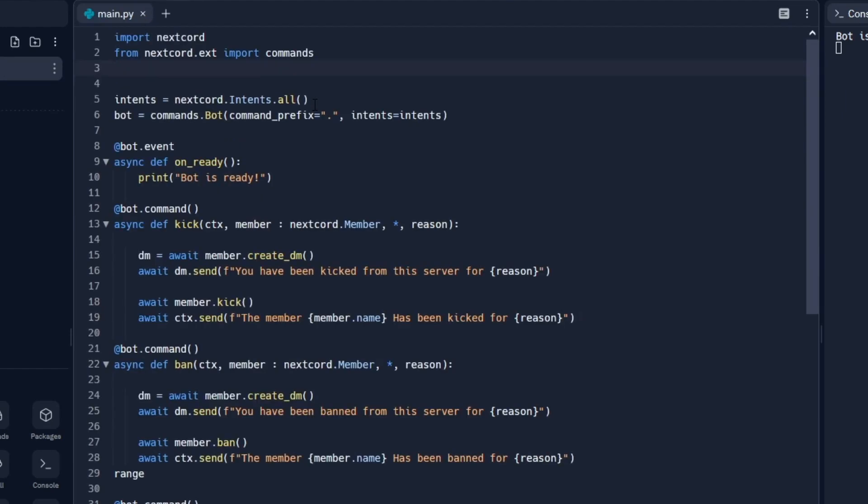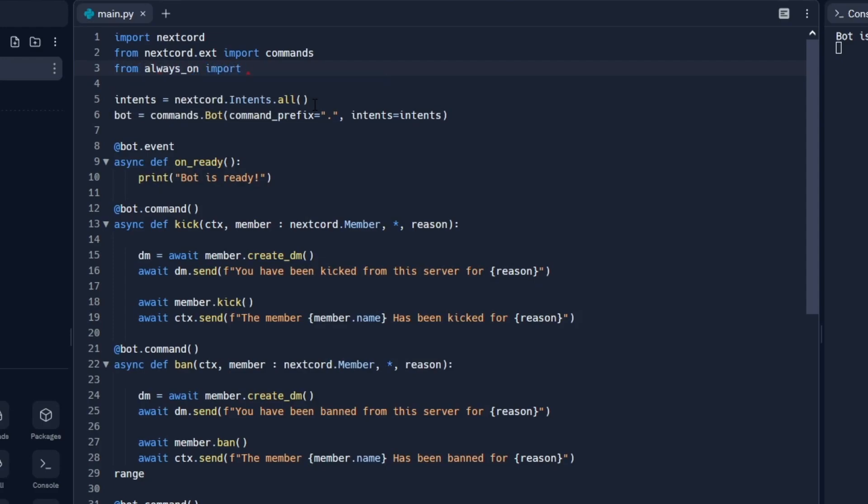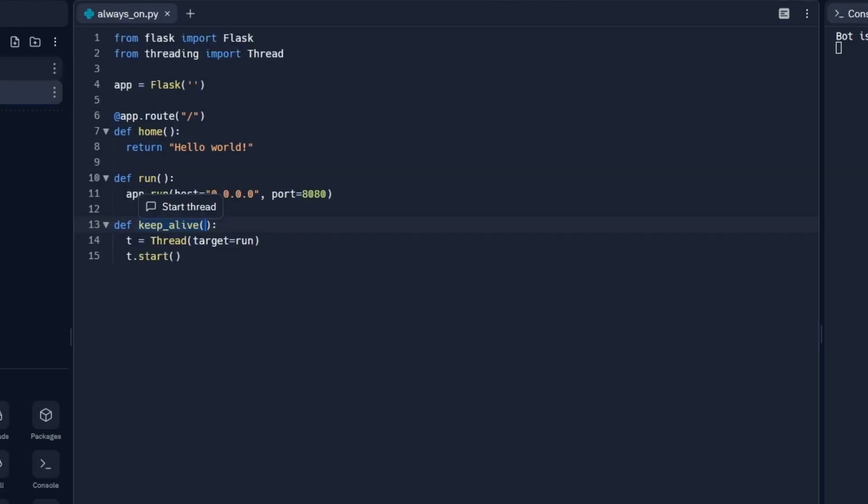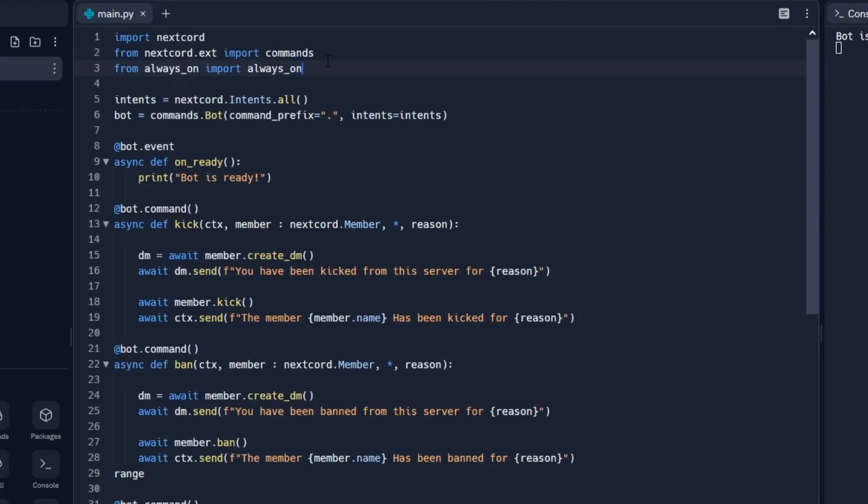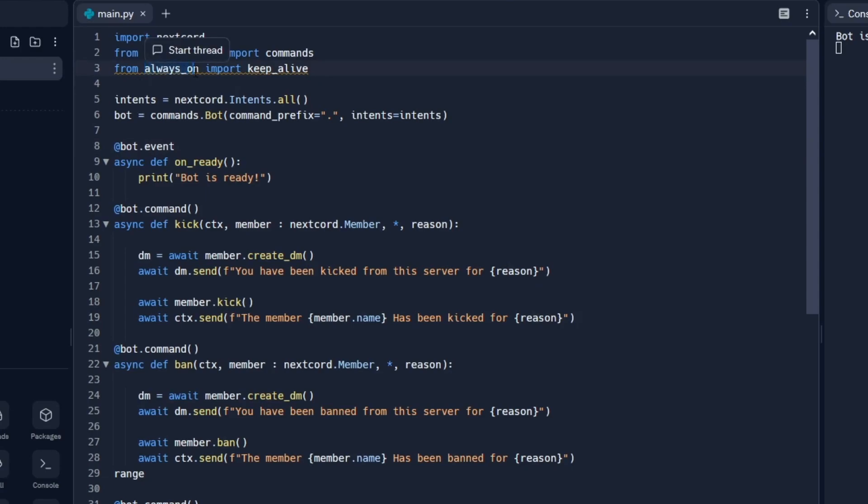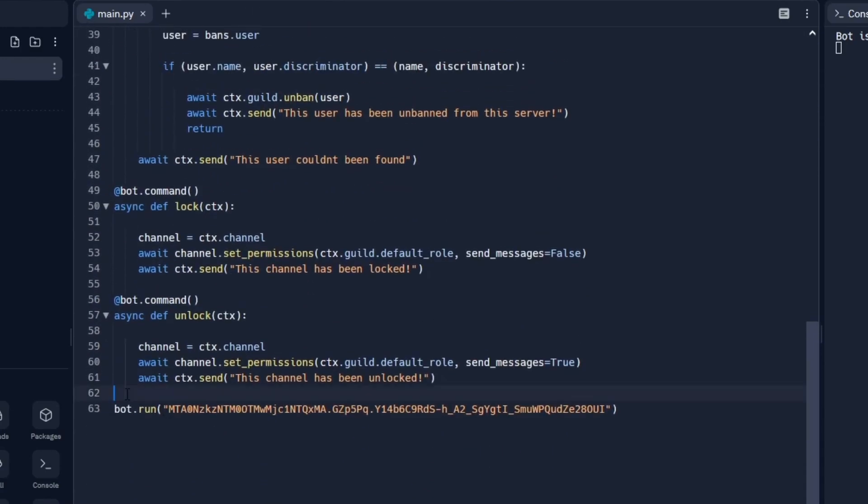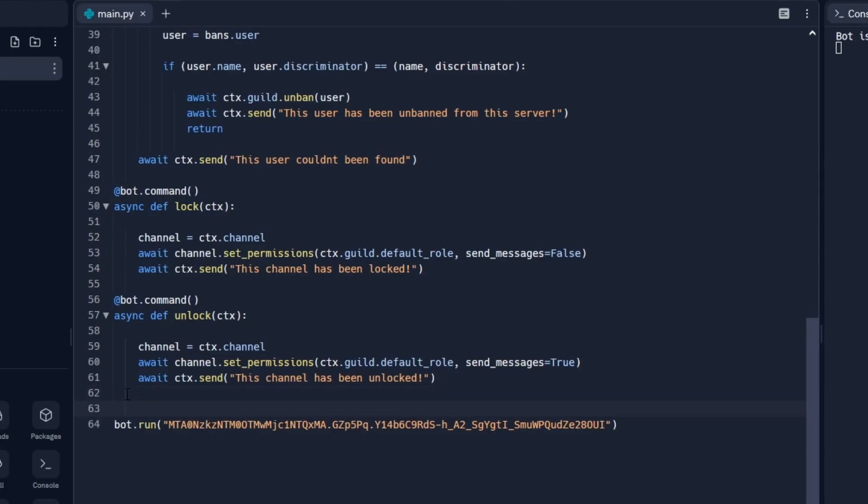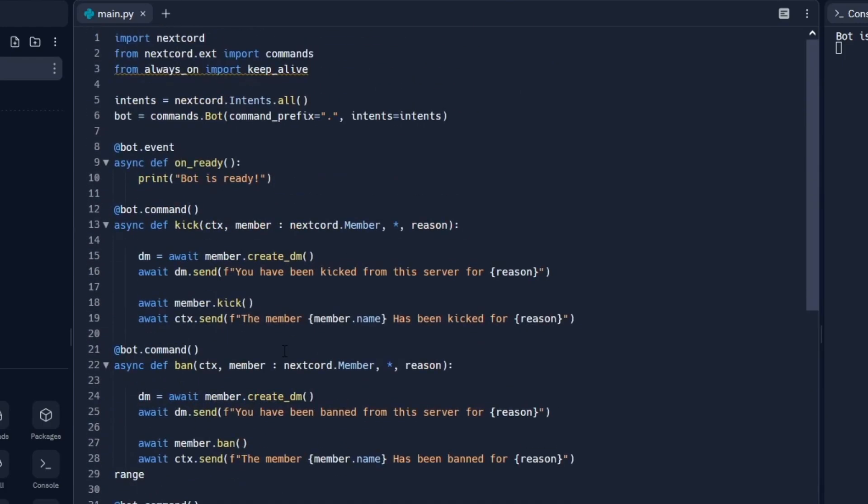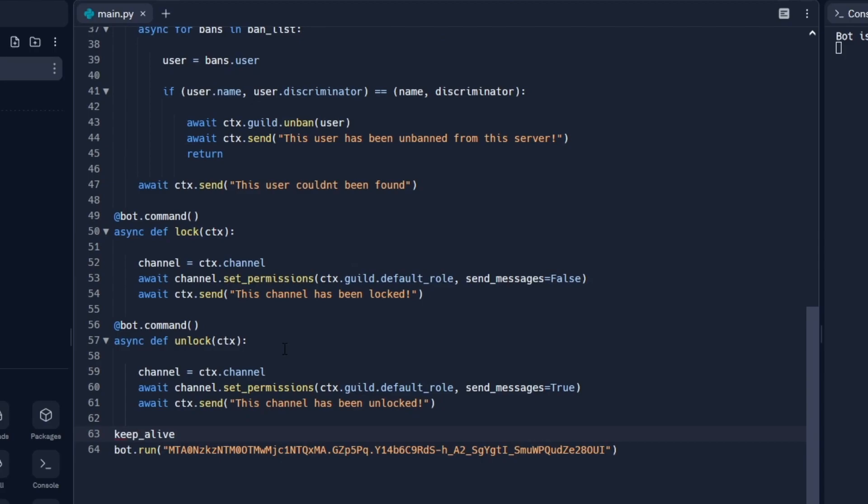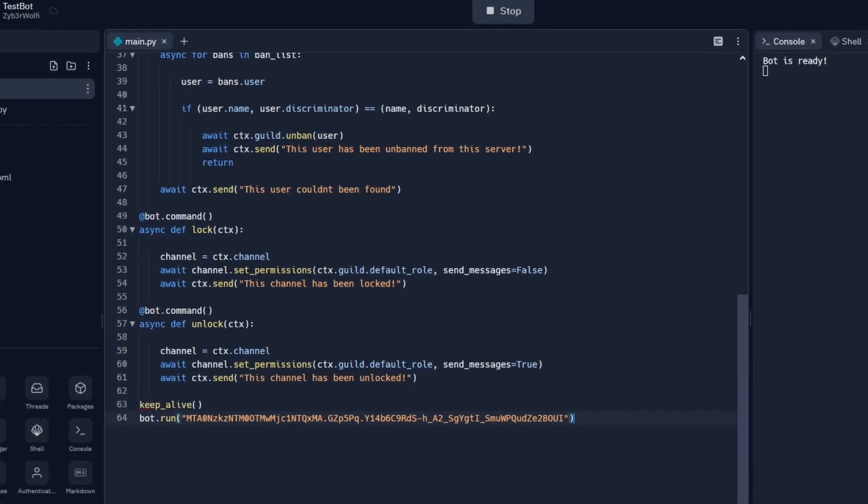To do this, we're going to do from always_on import keep_alive. We're basically going into the always_on file and importing the keep_alive function. At the bottom before the bot is being run, we have to launch the web server itself. To do this, just do keep_alive with open and close brackets.